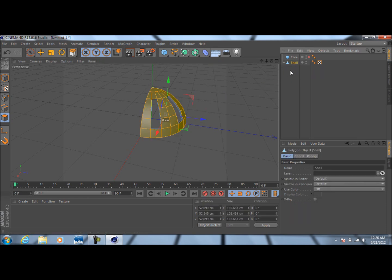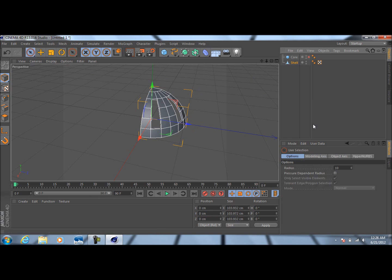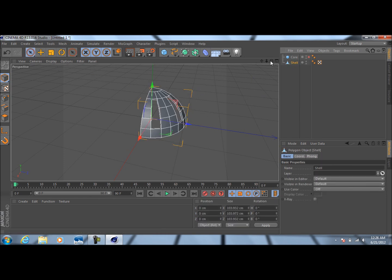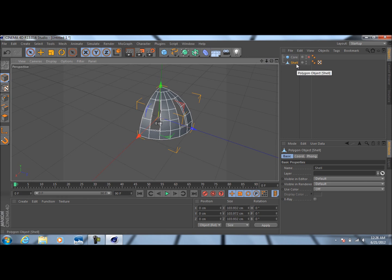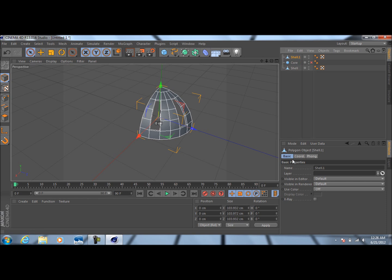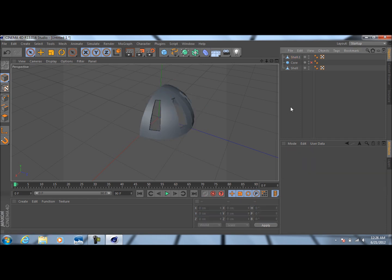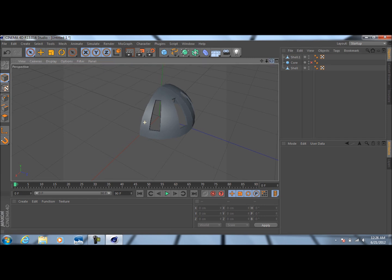Now that we have that, go back to the Use Model mode and our live selection tool — it should turn white. With the shell selected, Ctrl+C, Ctrl+V to copy this. On Shell.1, come down here to the H rotation and change this to 90 degrees. You should wind up with something like that, and basically we're going to end up making a whole sphere out of this.